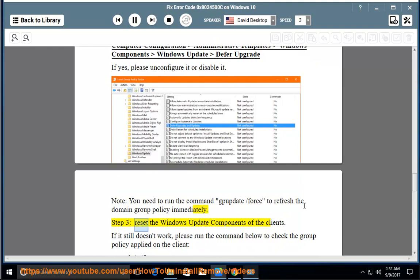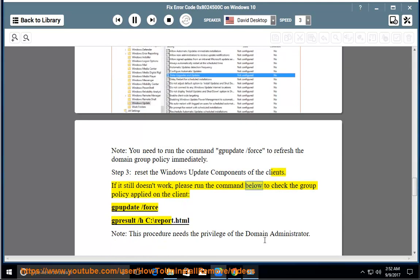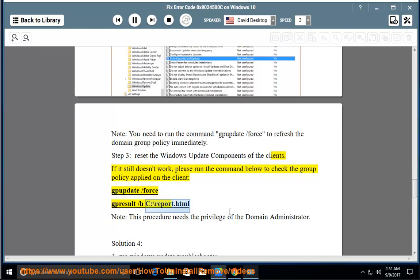Note: you need to run the command gpupdate /force to refresh the domain group policy immediately. Step 3: reset the Windows Update components of the clients. If it still doesn't work, please run the command below to check the group policy applied on the client: gpresult /force /h C:\report.html. Note: this procedure needs the privilege of the domain administrator.